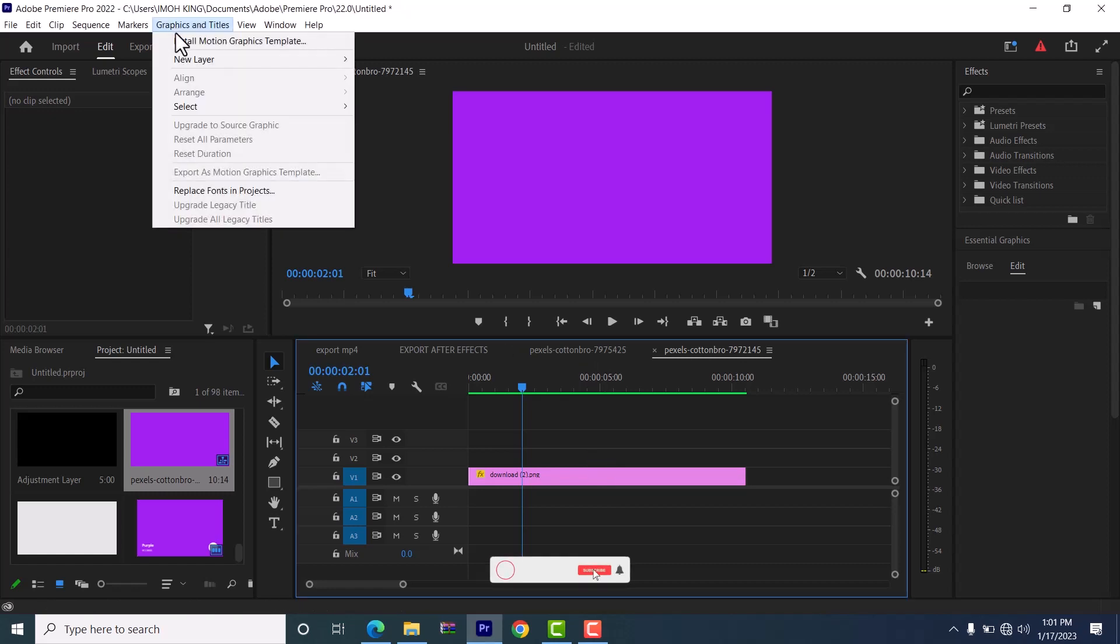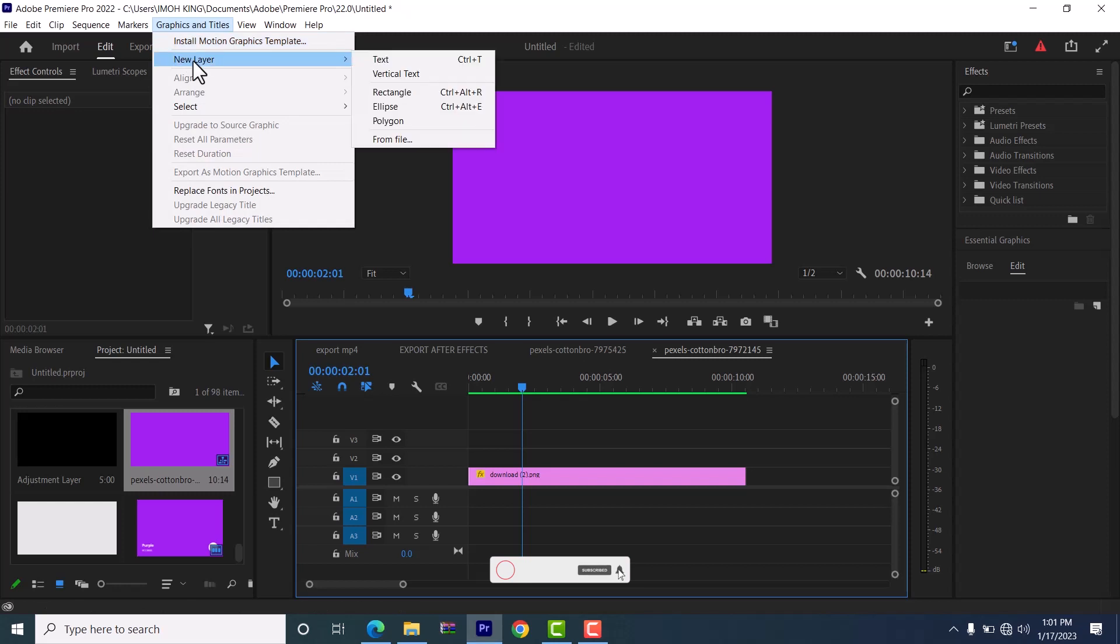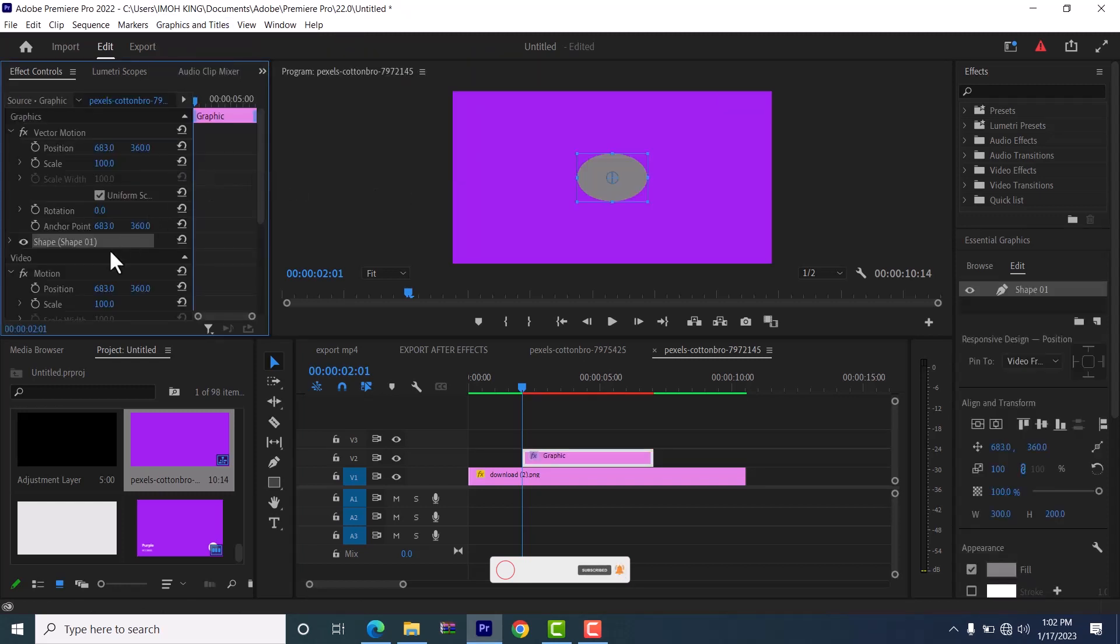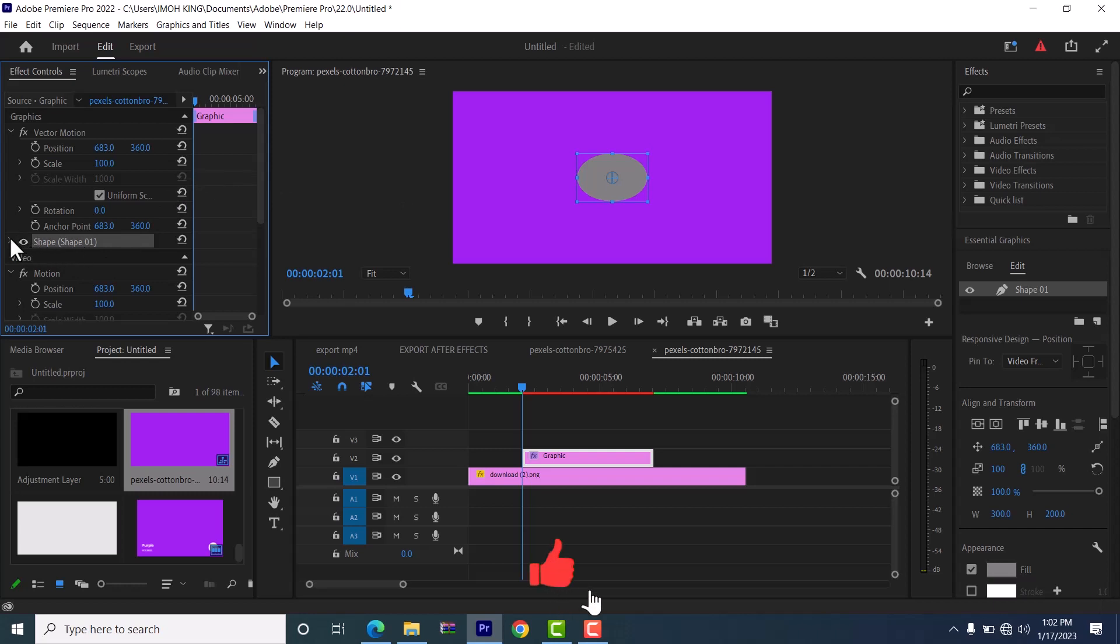Now select new layer and move down to ellipse. Now come over to your first control panel and select this shape that you have created and select this arrow down to bring it down.